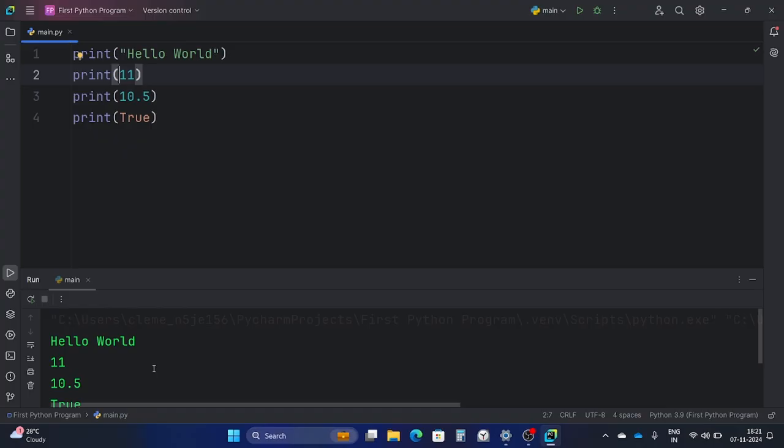Right, so Python interprets the code line by line, and there are different data types we have: strings, integers, floating point, and boolean. These are the four data types we're going to use extensively.